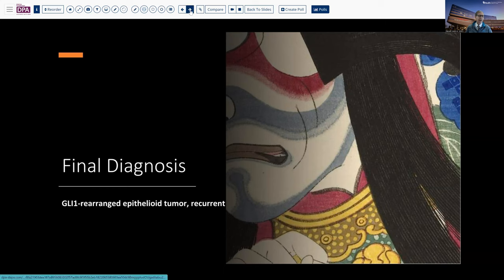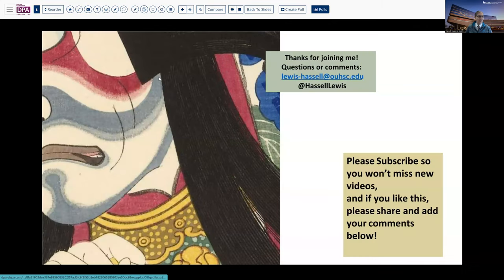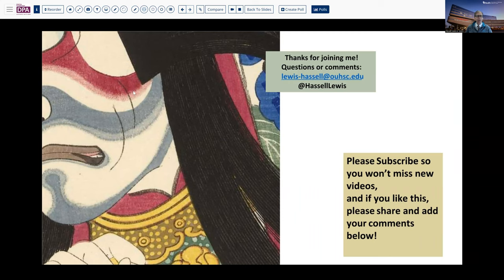So with that, we'll bring this to a close. Thank you so much for joining me for this discussion and evaluation. I hope it's been instructive for you. The slides will be available for you to review on your own with the link in the description. And until next time, we thank you so much for joining us and hope that you'll hit that subscribe button so you'll catch future releases from our channel.